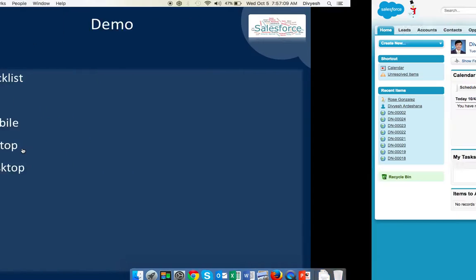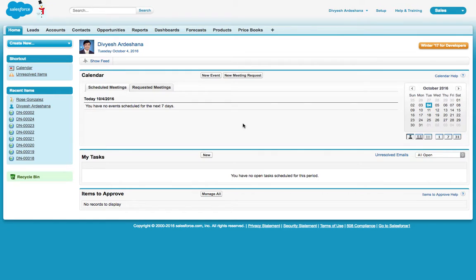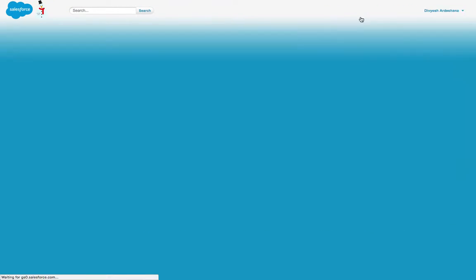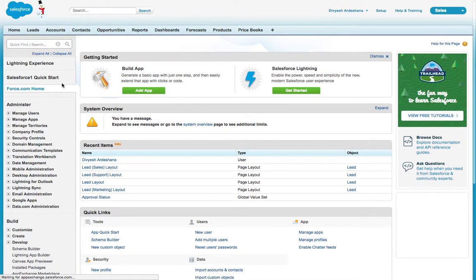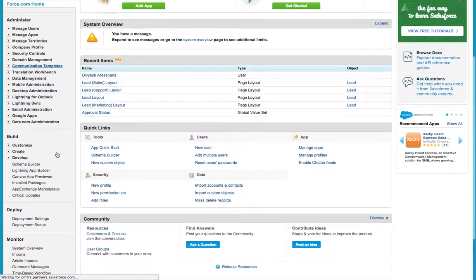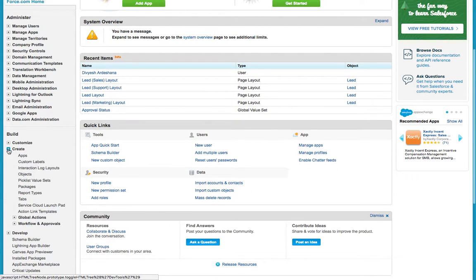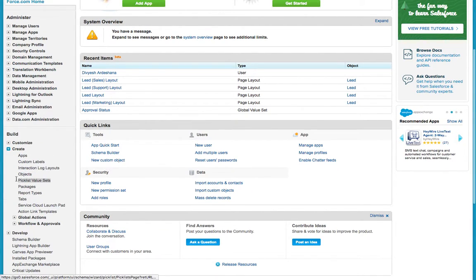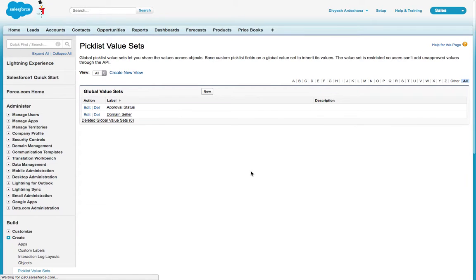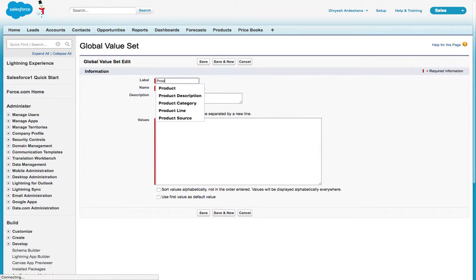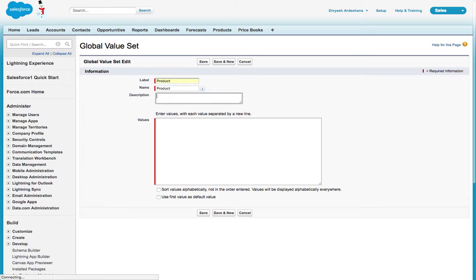Go to Setup, scroll down, then click on Create Picklist Value Sets. Click New. Here we write the product name: product.